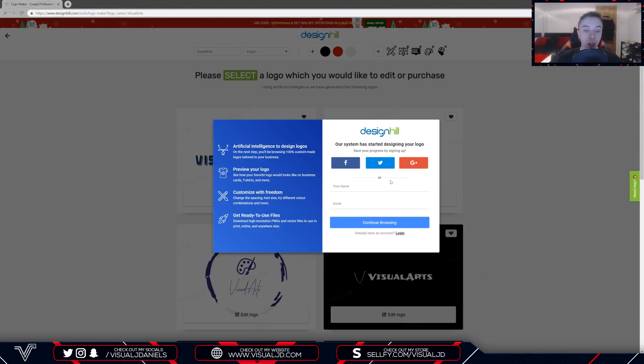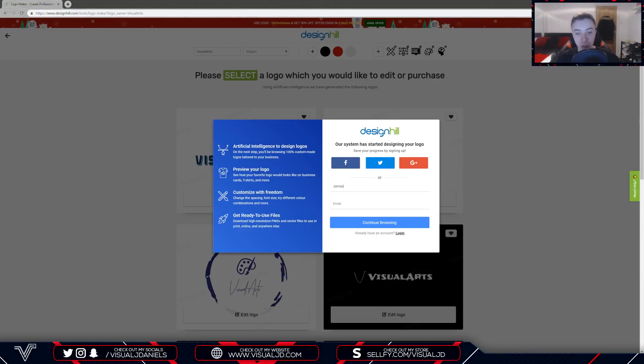My logos are now completed. In order to continue I'm going to sign up for an account. Really simple, just your name and your email, so I'm going to input that now.